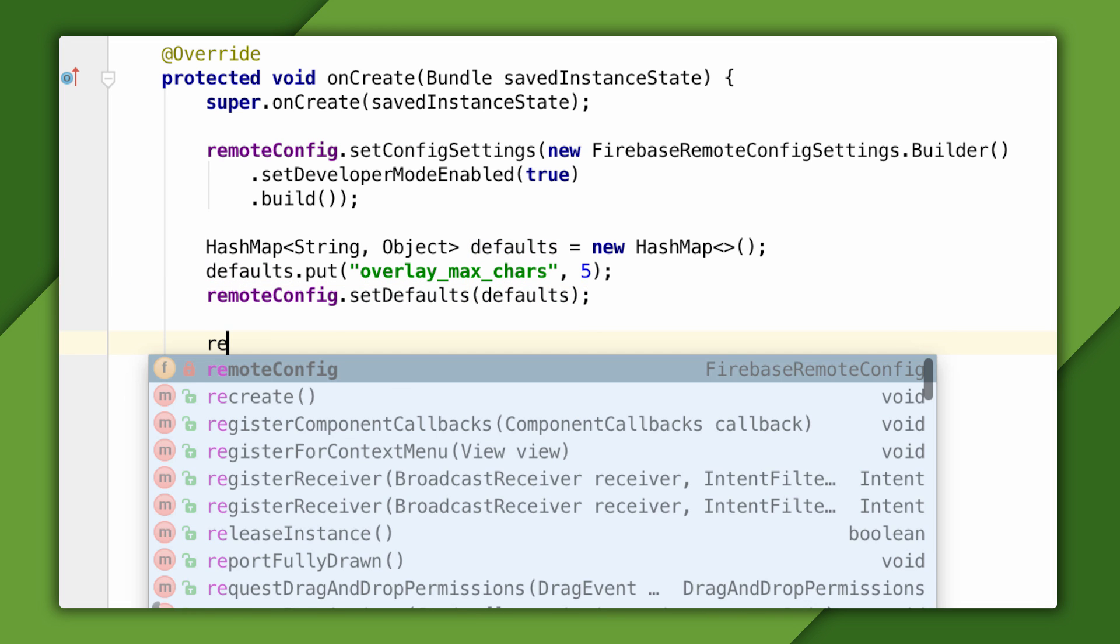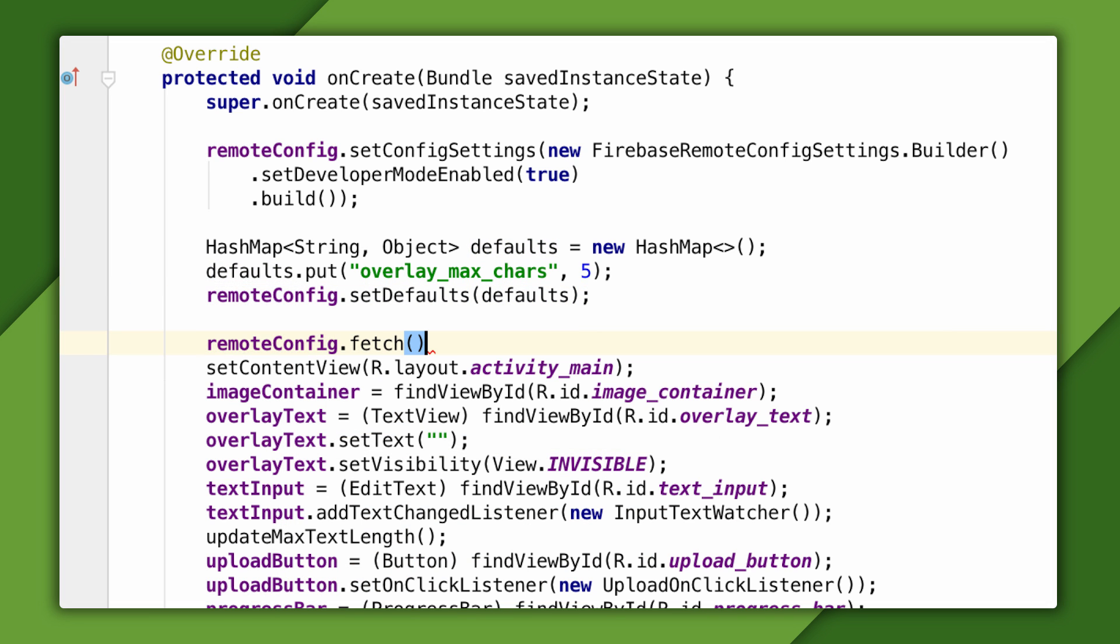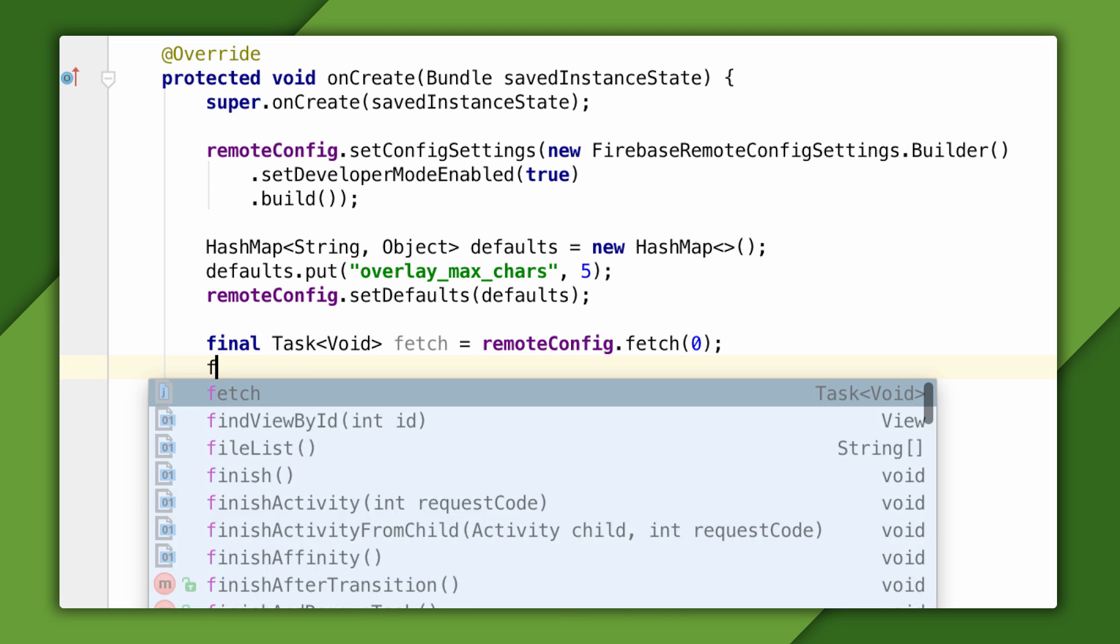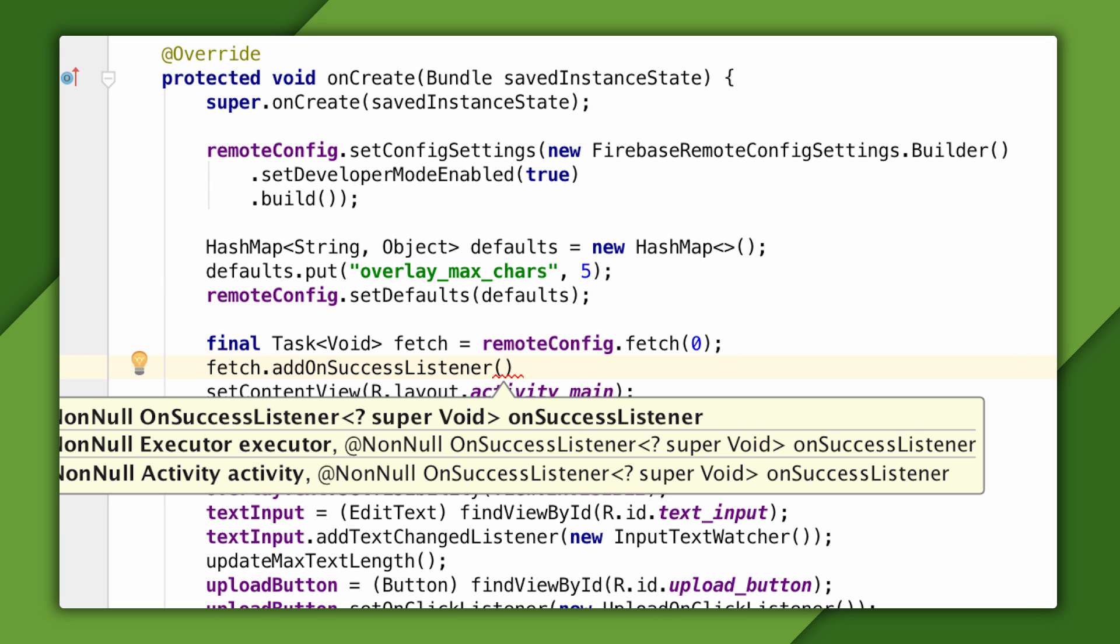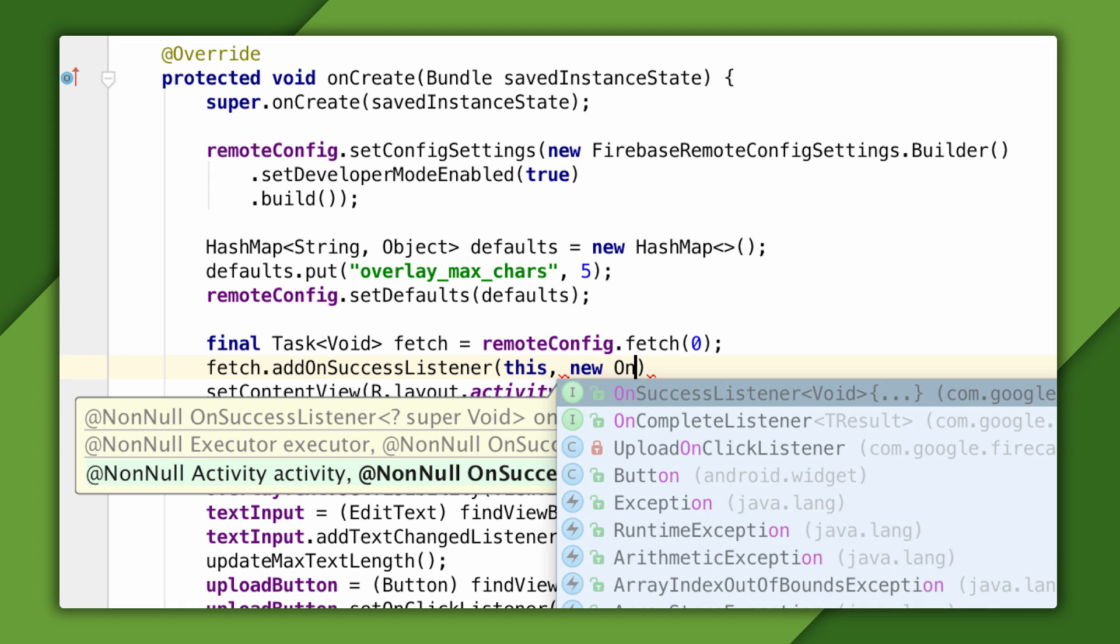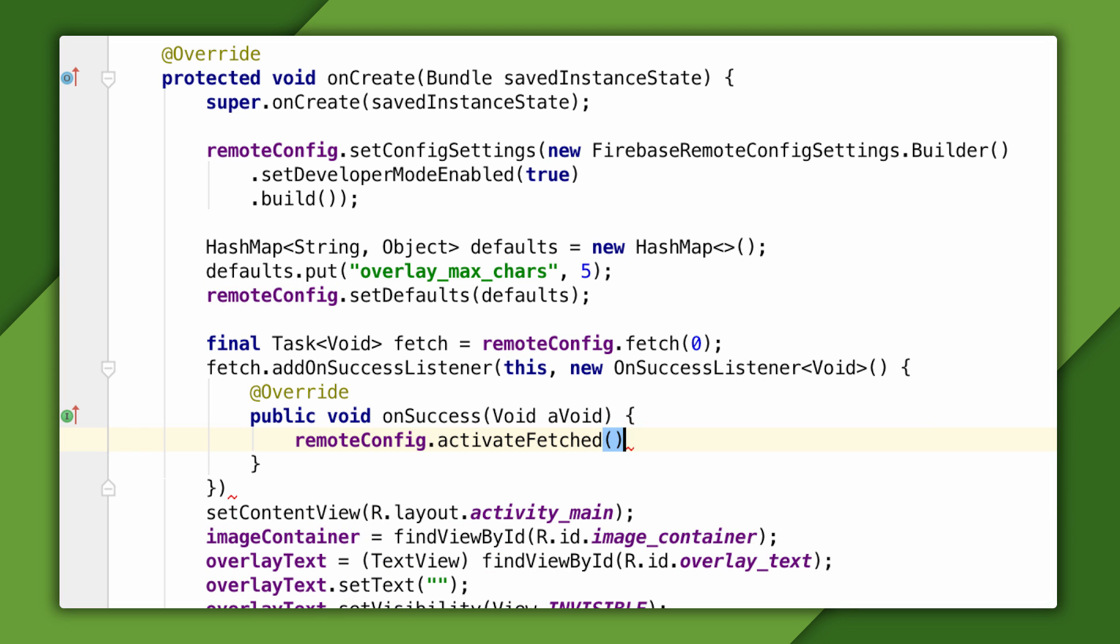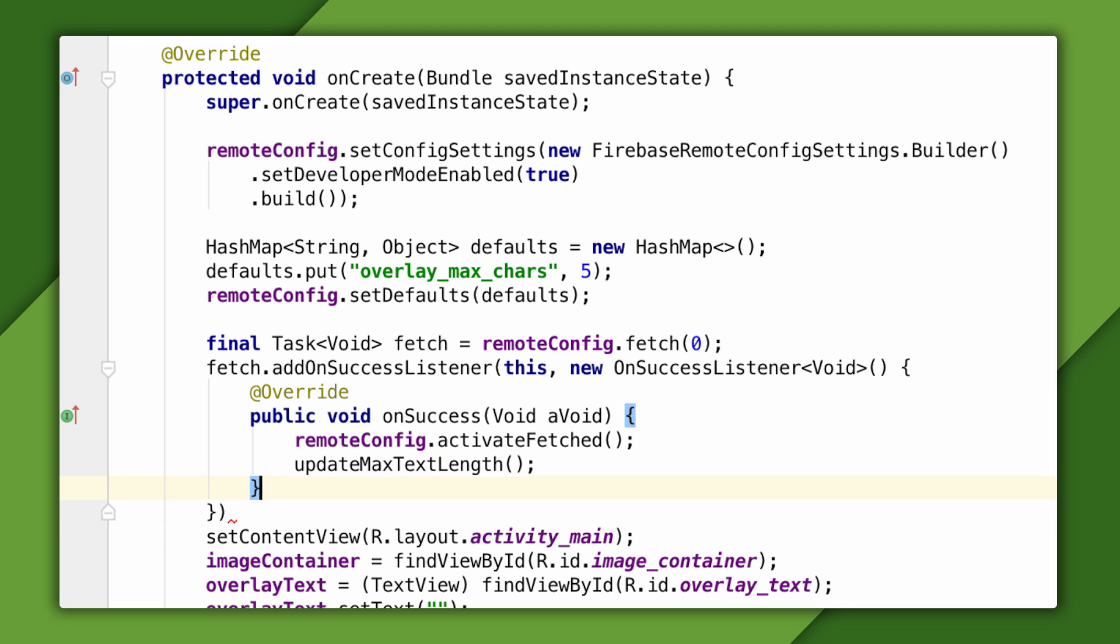Third, I'll call the fetch method to tell Remote Config to download all the parameters I defined in the console. I'm passing it a zero for now, which is a cache expiration time, and I'll tell you what that means later. Fetch returns immediately with a task object, which tracks the progress of the download. Then, I'll add a listener on it, which will get invoked when the fetch completes successfully. In the success callback, I'll choose to activate the new parameters using the activateFetched method. Any changes to the fetch parameters won't be accessible until they are activated like this.